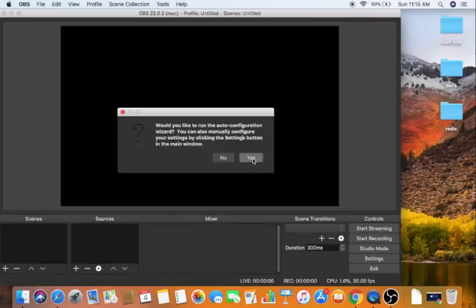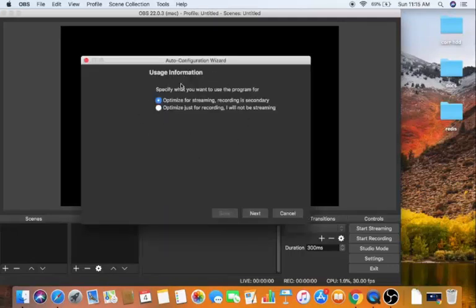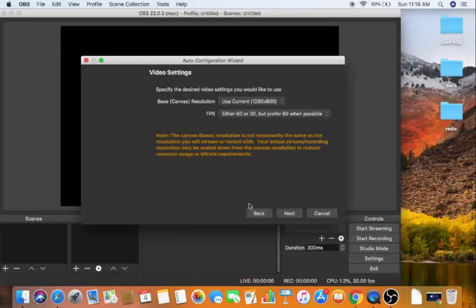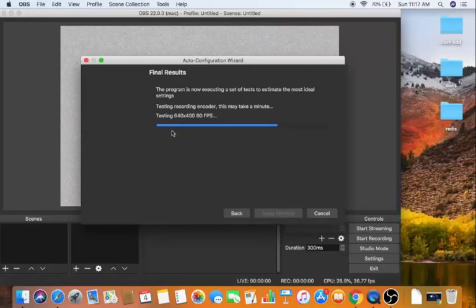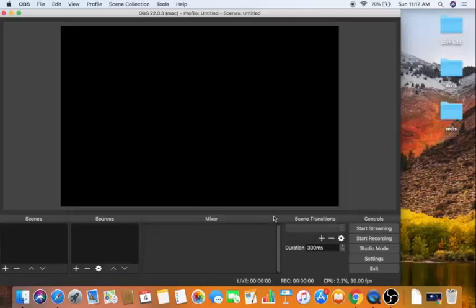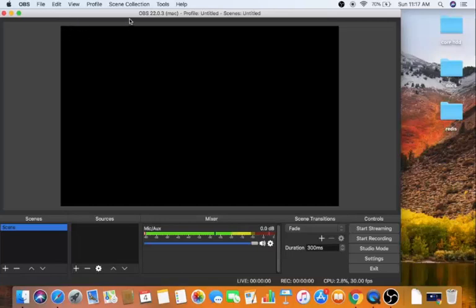The wizard shows two options: optimize for streaming, or optimize just for recording. Since I only want to record my desktop, I'll choose the second option and click Next. Leave everything else as default and click Next again. Wait for the progress bar to reach 100%, then you'll see the 'Final Result' window. Click 'Apply Settings' and OBS Studio will be ready.